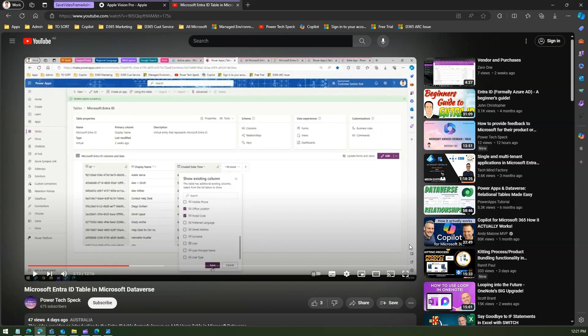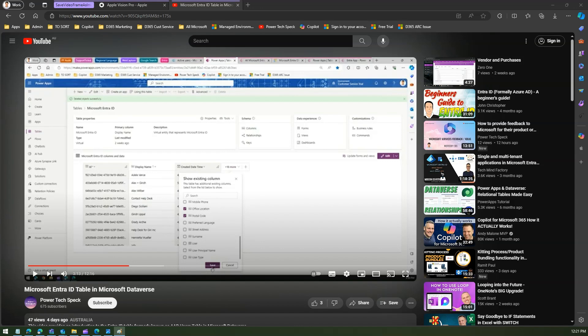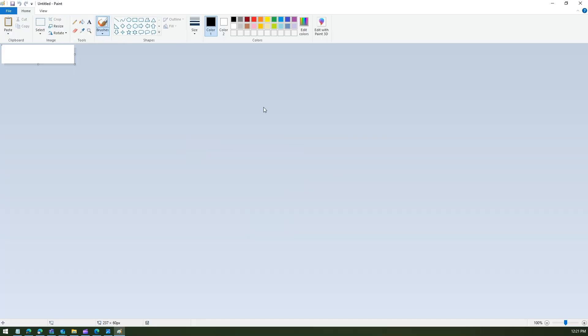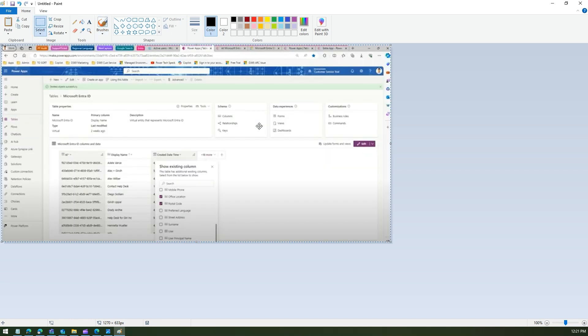So let me show you that. If I open MS Paint, then I've just taken a screenshot, I'll paste it. Now if you see here, it has taken 1270 by 633, and see the quality.